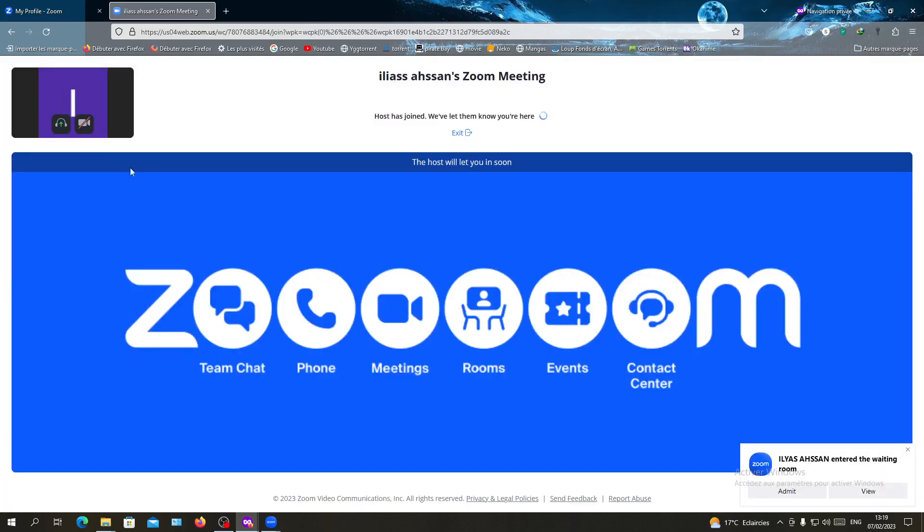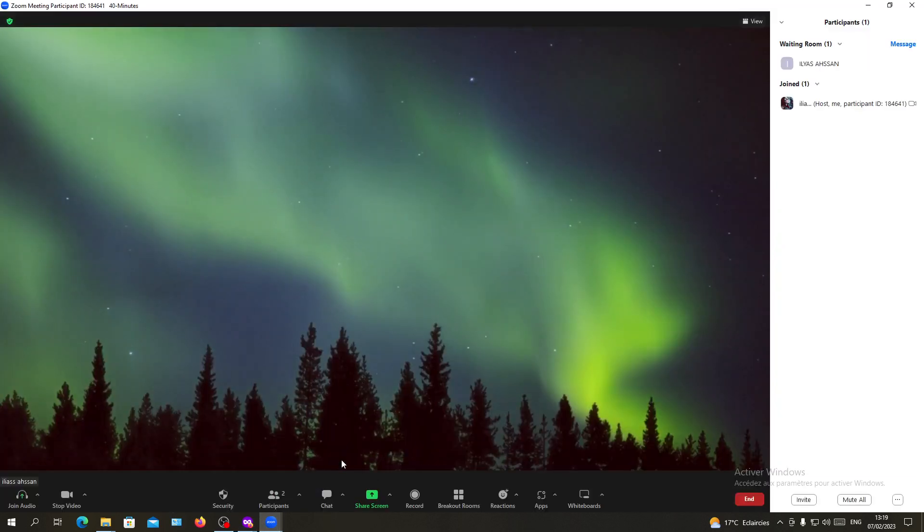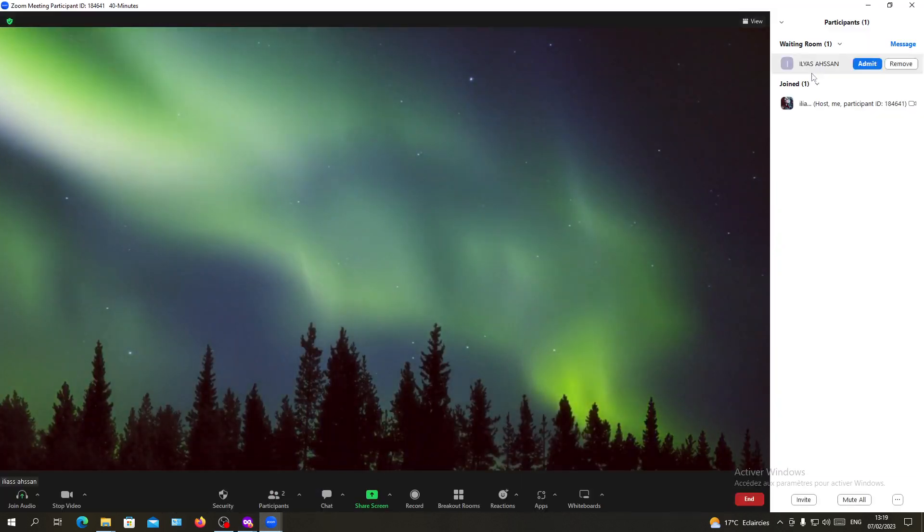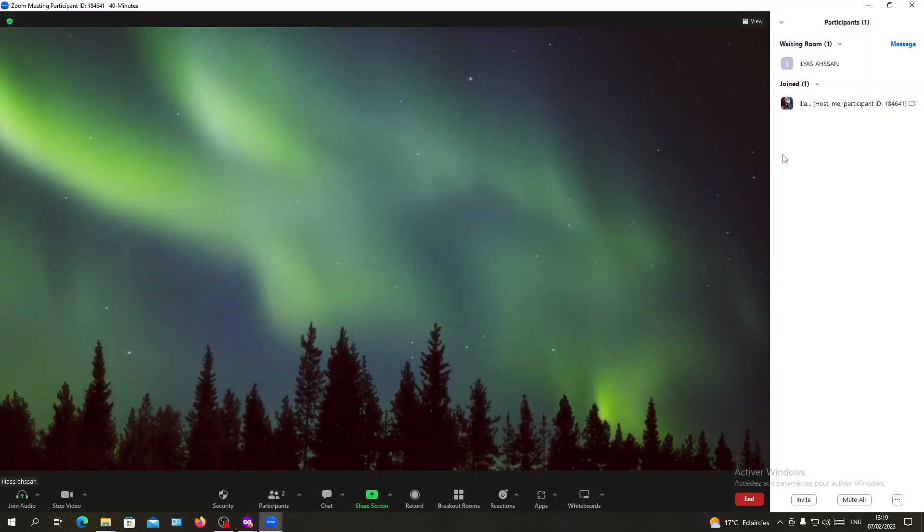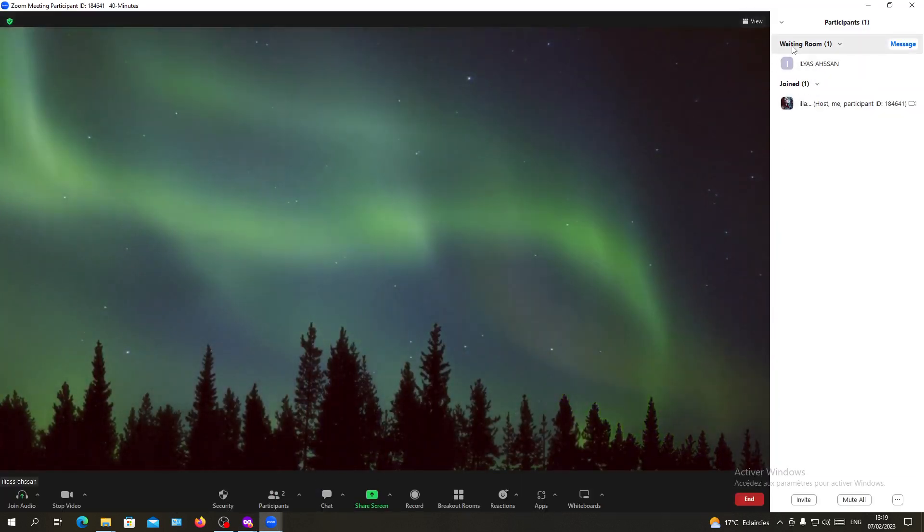As you can see, I am here in the waiting room. I'll go back to my desktop application and as you can see, this is me in the waiting room.